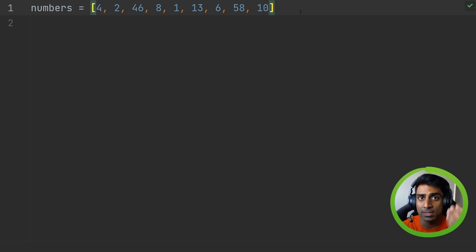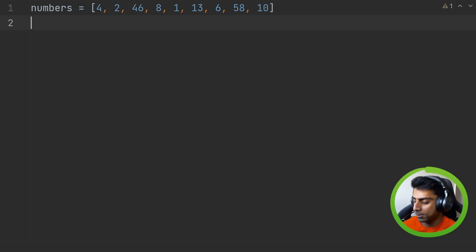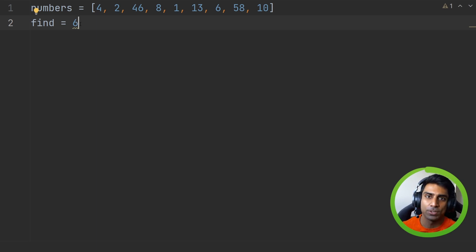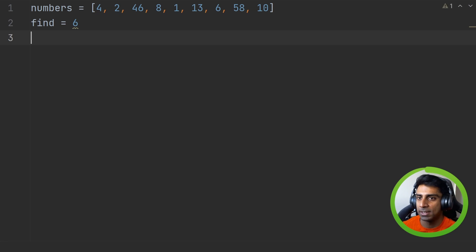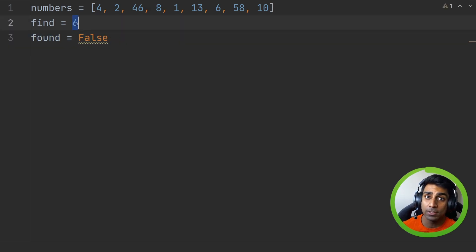So let's see how this is done in code. What we're going to do first is declare some variables. The first one will be 'find' — that's the value we are looking for, so in this case we're going to look for six. We're hard-coding it to six for now to make things easier. Next we're going to declare 'found' and set it to false, and 'found' is going to keep track of whether we found six or not.